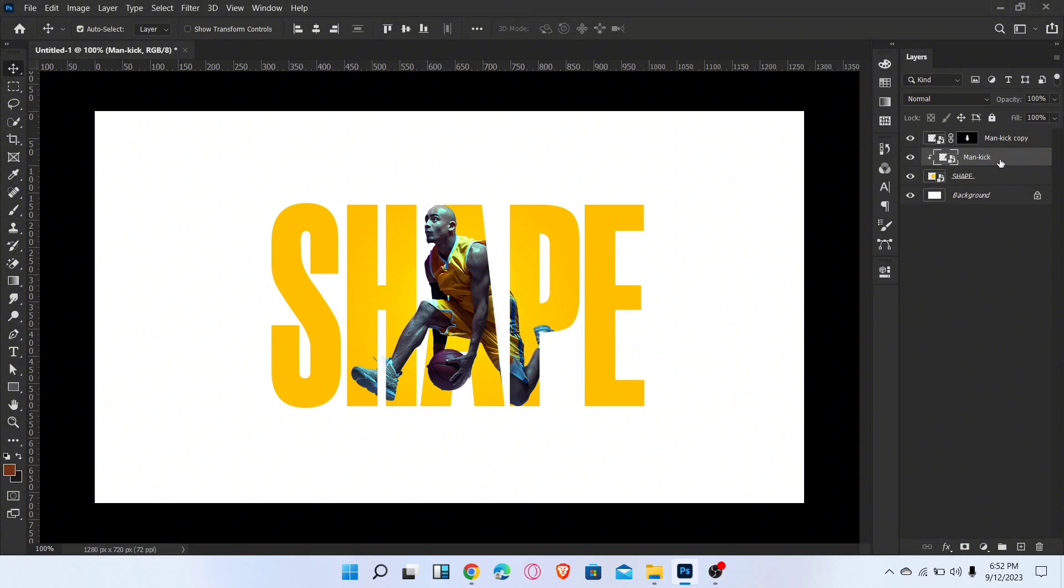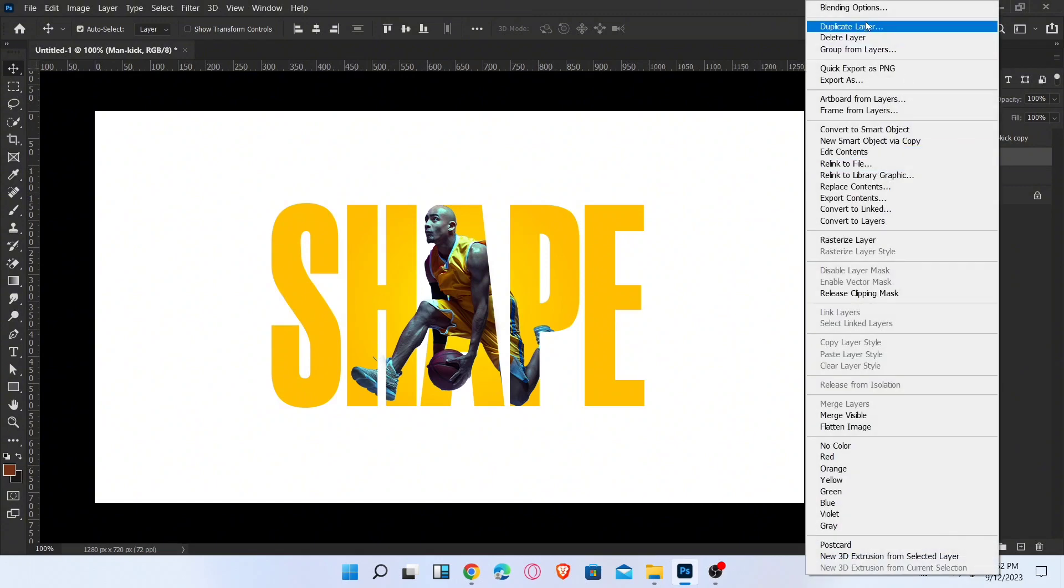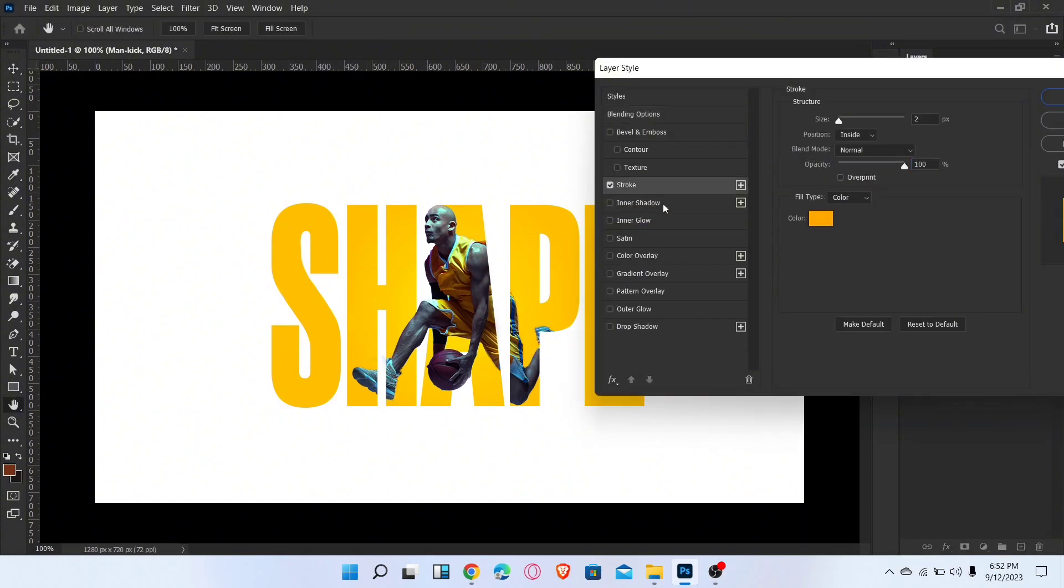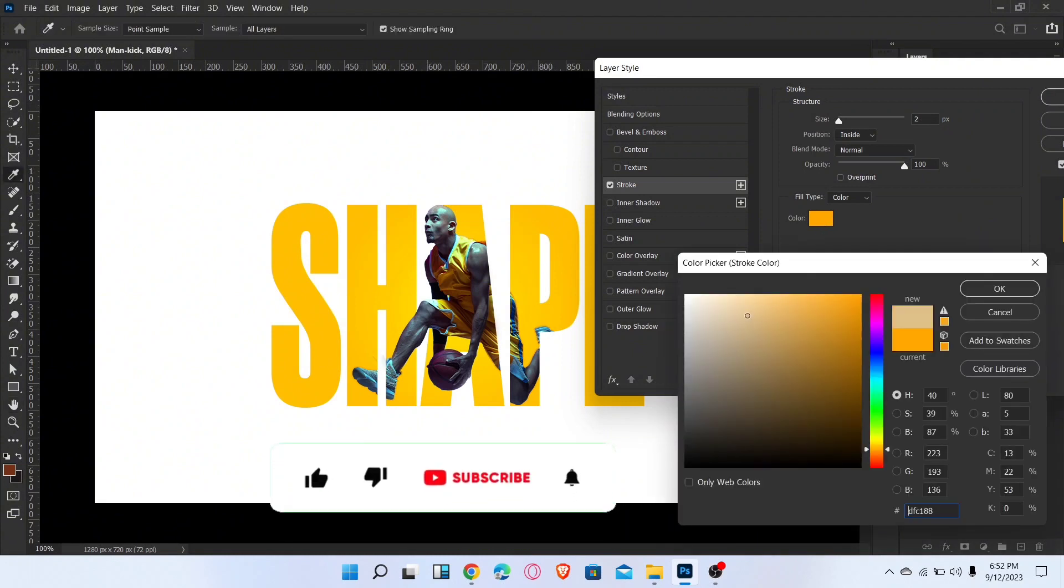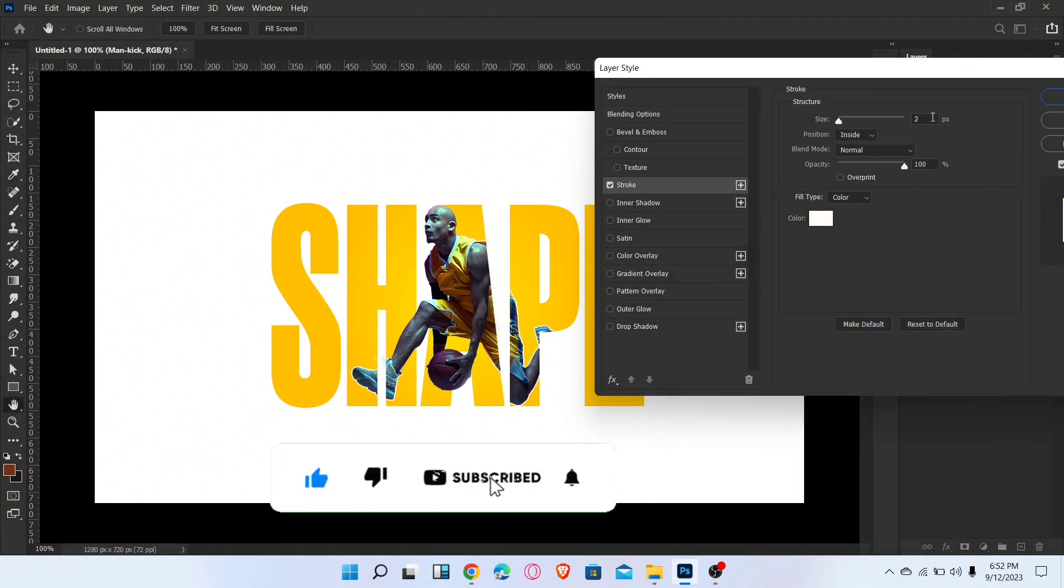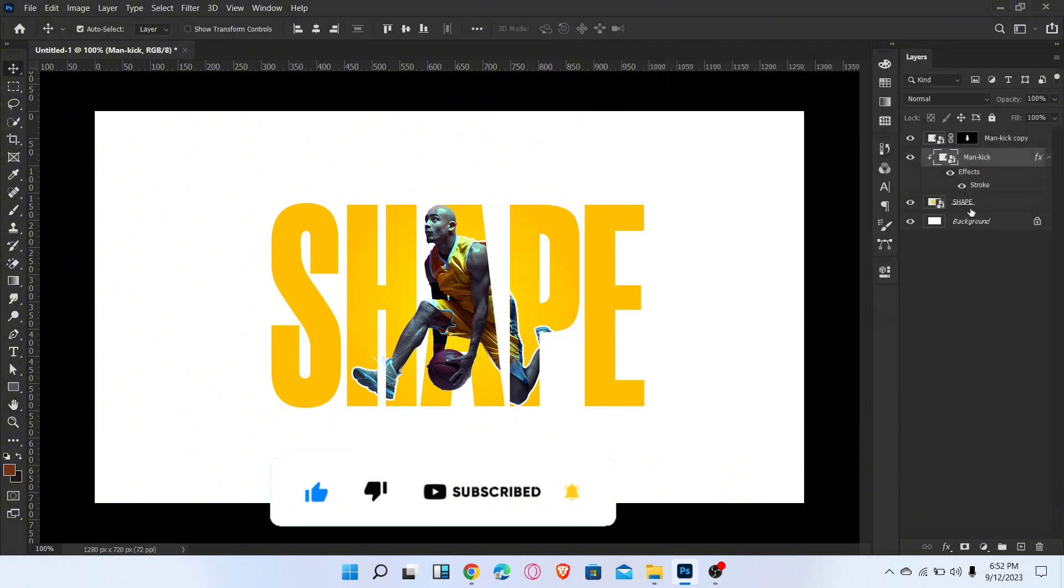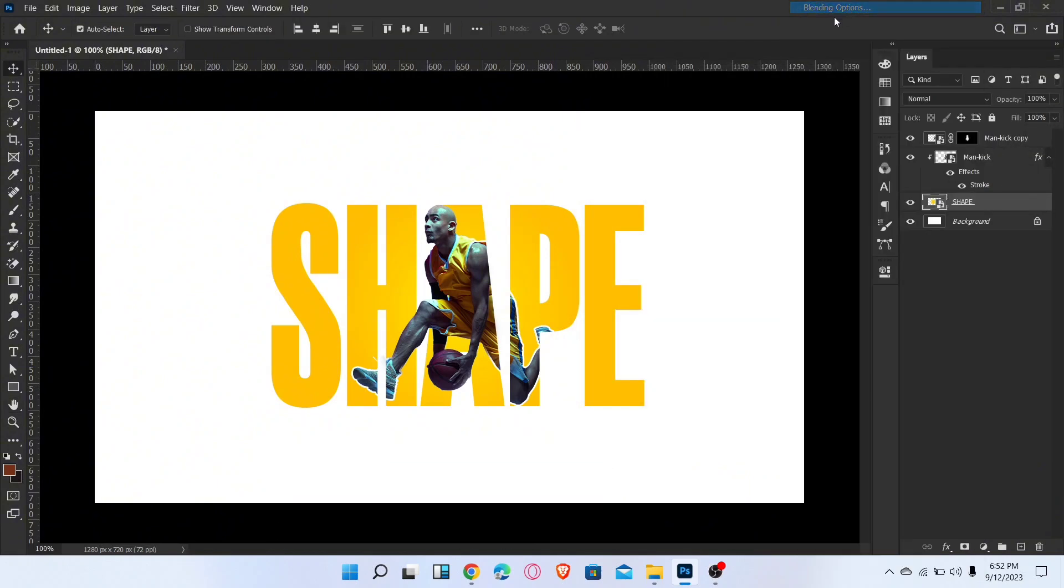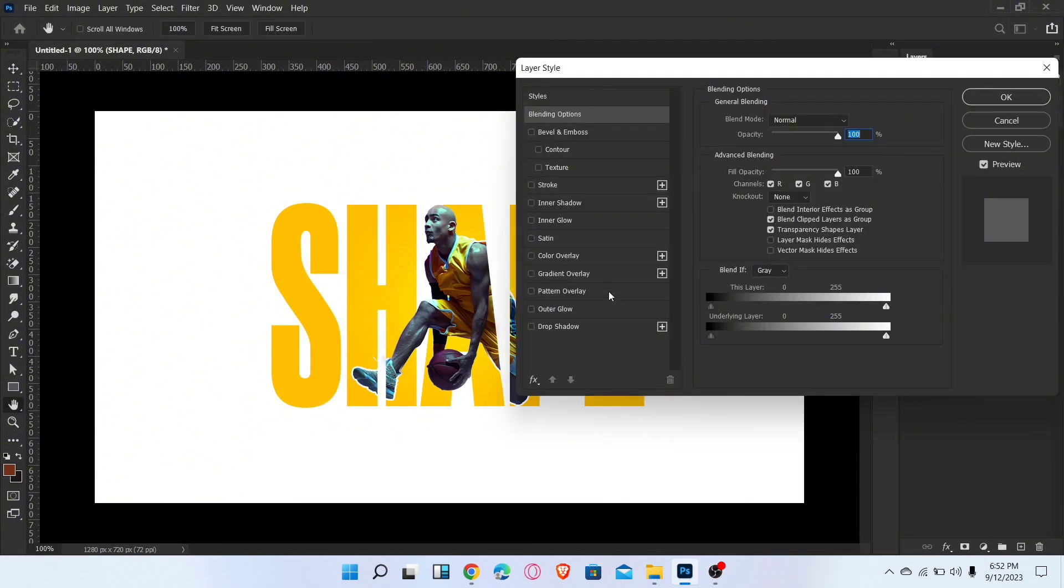Select this layer, go to blending options, and add the stroke. Now select the text layer, go to blending options, and add the stroke.